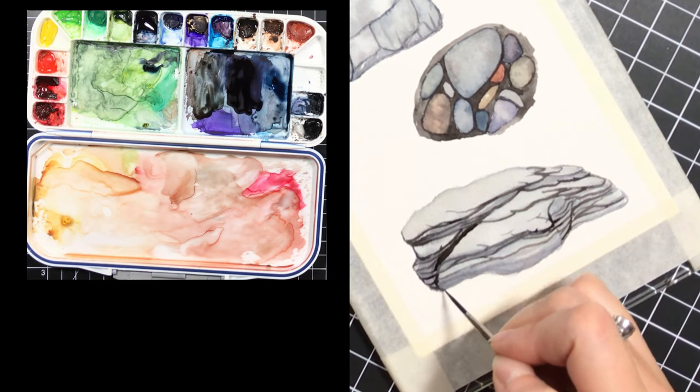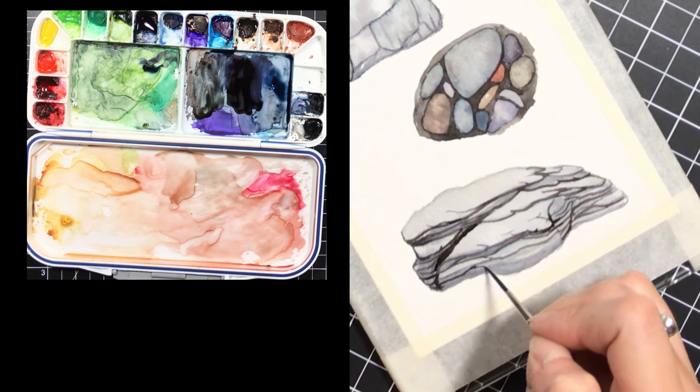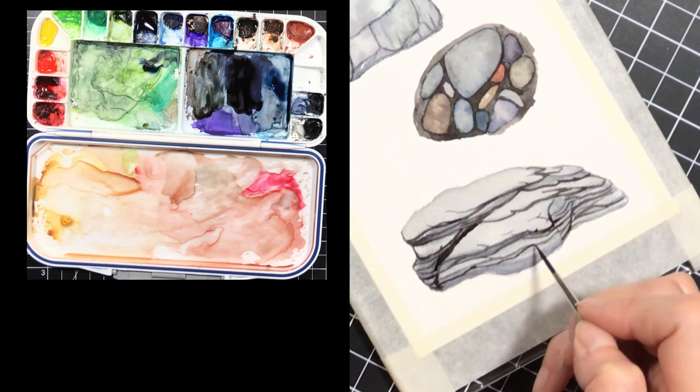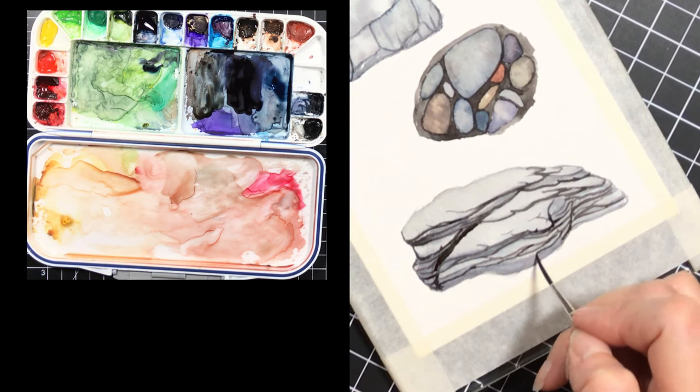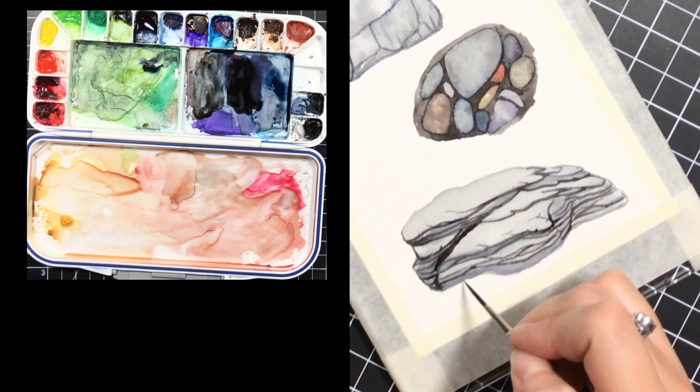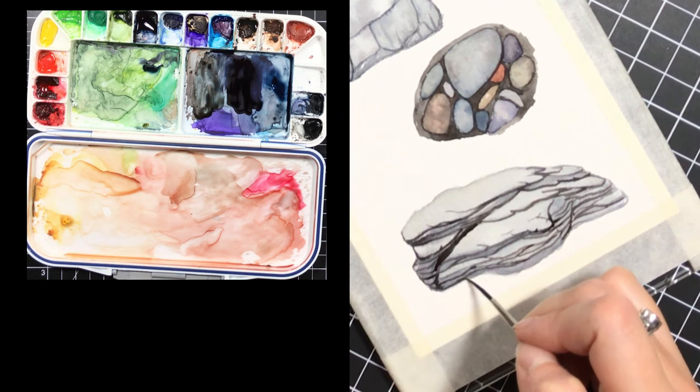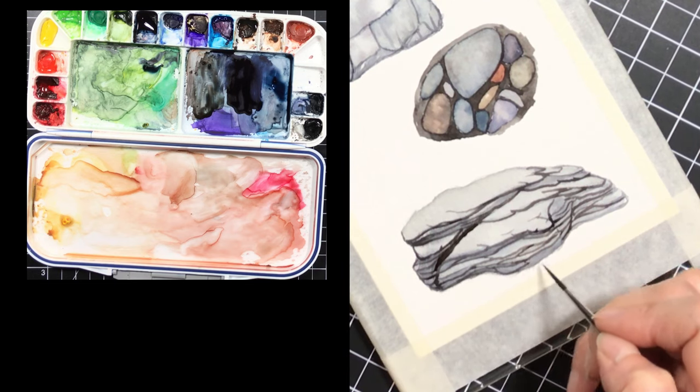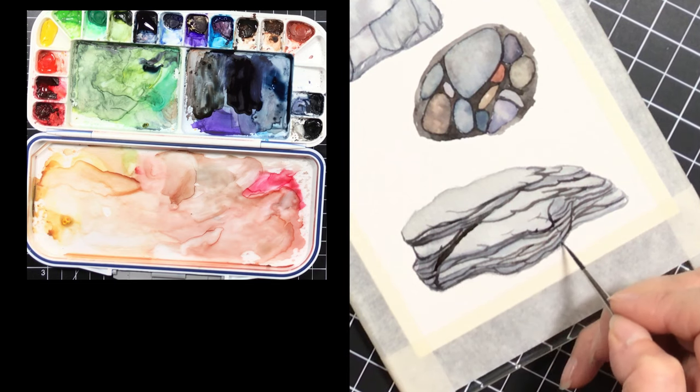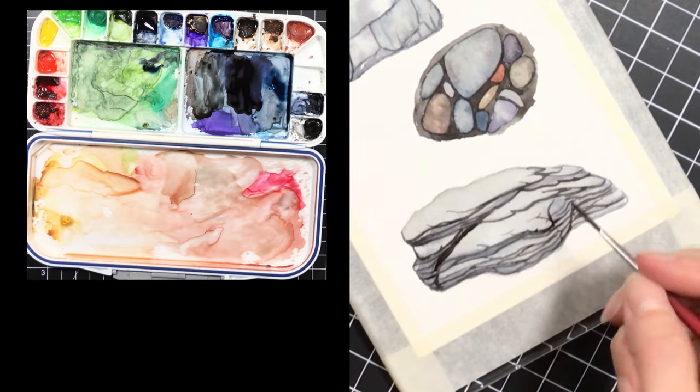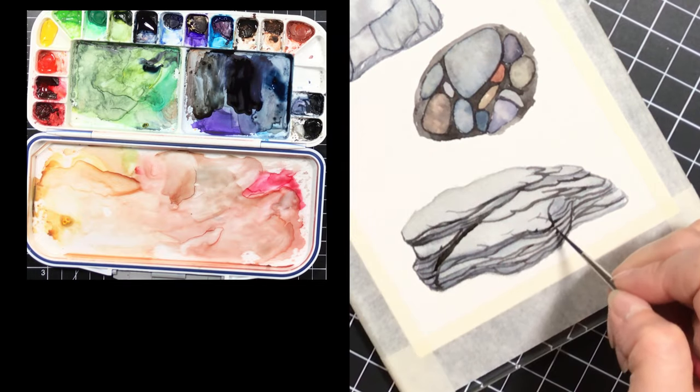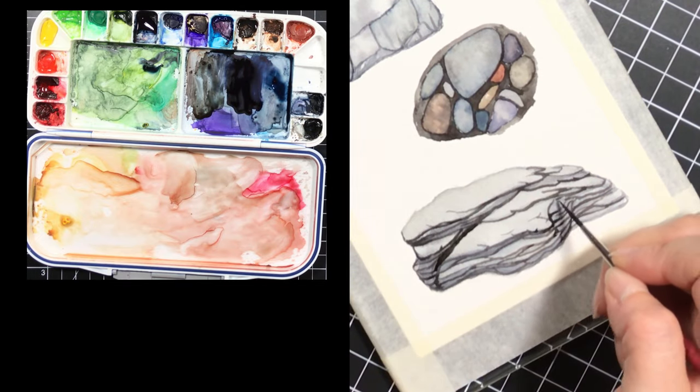It just is a lot better I think when you're trying to work a little bit more realistically to take it slow and just build and build your layers. There's a ton of different styles though—I'm not saying anything is right or wrong.